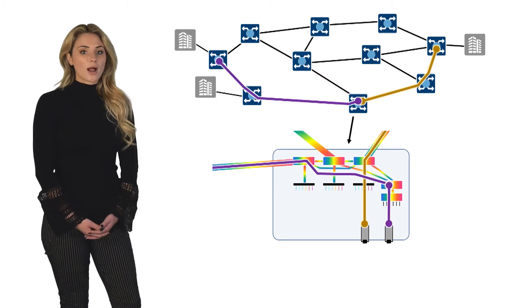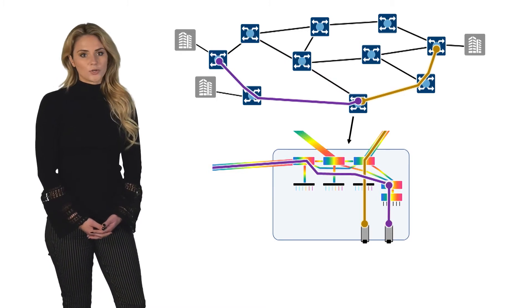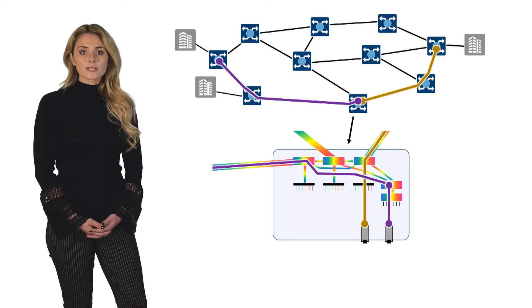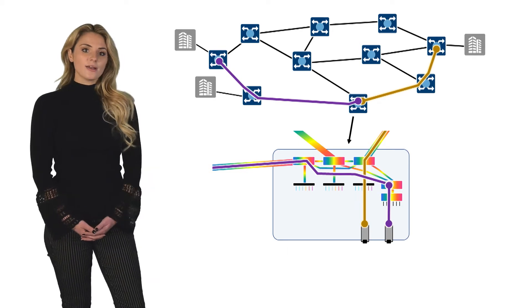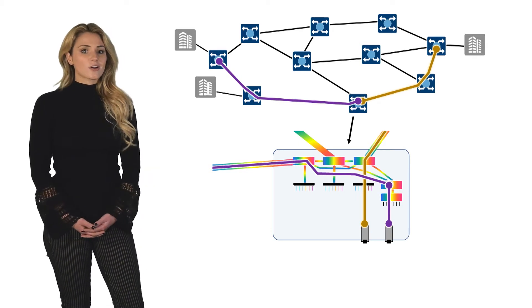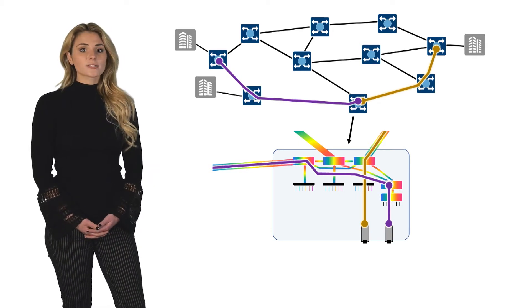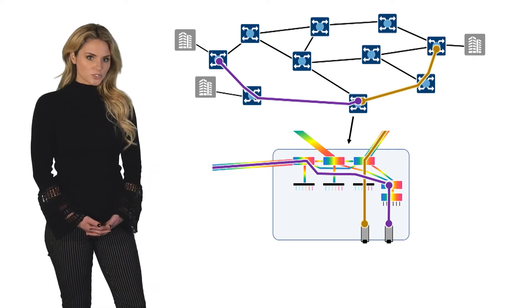For broadcast and select ROADMs, colorless configurations typically require the addition of another costly wavelength selectable switch.